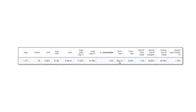The interesting part that shows the potential in this project is that we're coming in under our target cost per conversion already, which is great even though it might not last. But our search impression share is less than 10% - we're showing less than 10% of the time that we could.